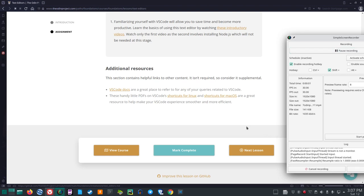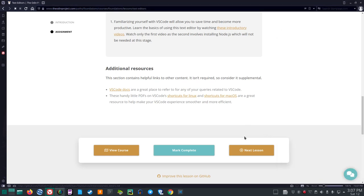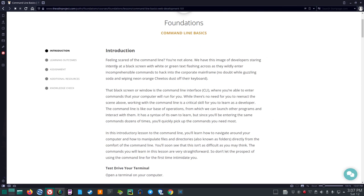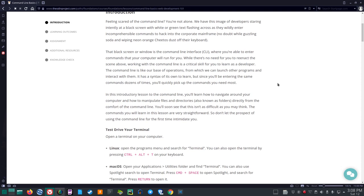Well, it's been a little while since I've uploaded an Odin Project video. The next section is Foundations Command Line Basics. Introduction. Feeling scared of the command line? You're not alone. We have this image of developers staring intently at a black screen with white or green text flashing across as they wildly enter incomprehensible commands to hack into the corporate mainframe, no doubt while guzzling soda and wiping neon orange Cheetos dust off their keyboard.